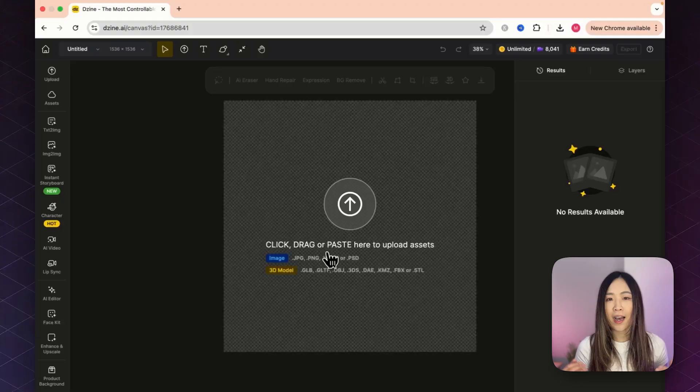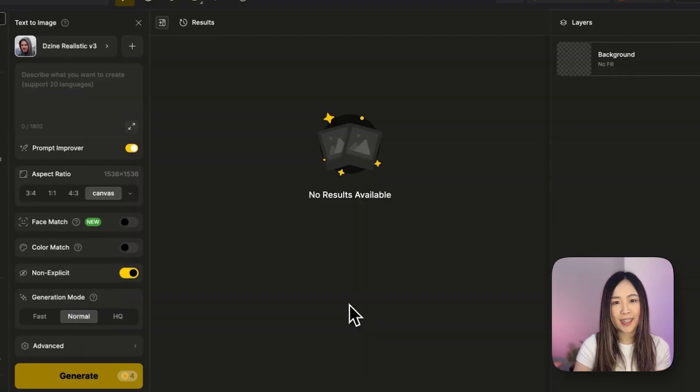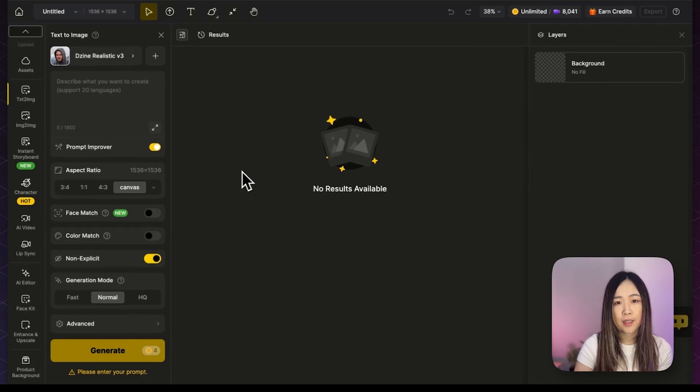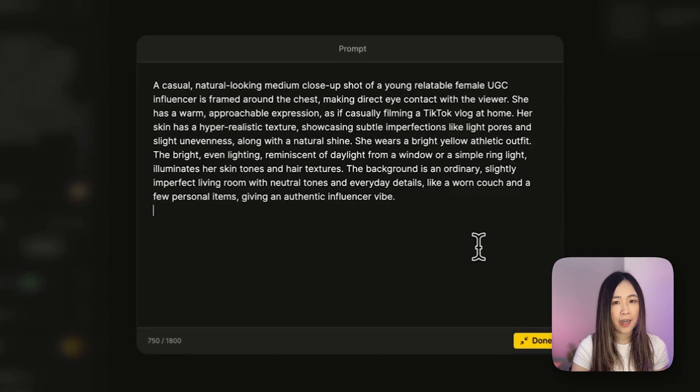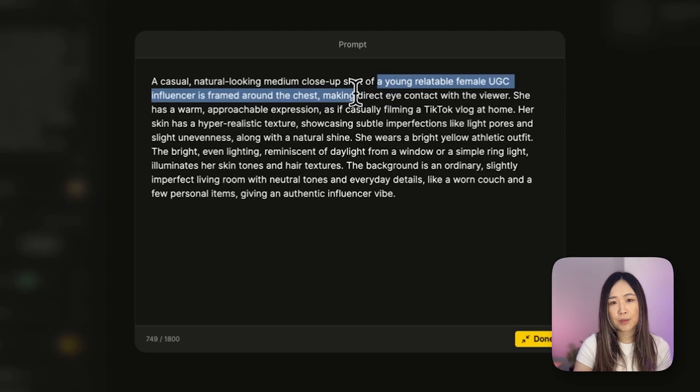Now we're getting into the visual part. I'll start by generating an influencer using the text to image tool on Designai. The influencer's look is very important — it needs to feel realistic and relatable to pass as authentic UGC content. If it looks too polished or AI generated, people won't trust it. After testing multiple different models I found that Designai's realistic models work best for that homemade, non-studio look. The key is to include specific details about imperfections in your prompt — things like hyper realistic skin texture, subtle imperfections like light pores and slight unevenness with a natural shine. That's what prevents the uncanny valley effect.